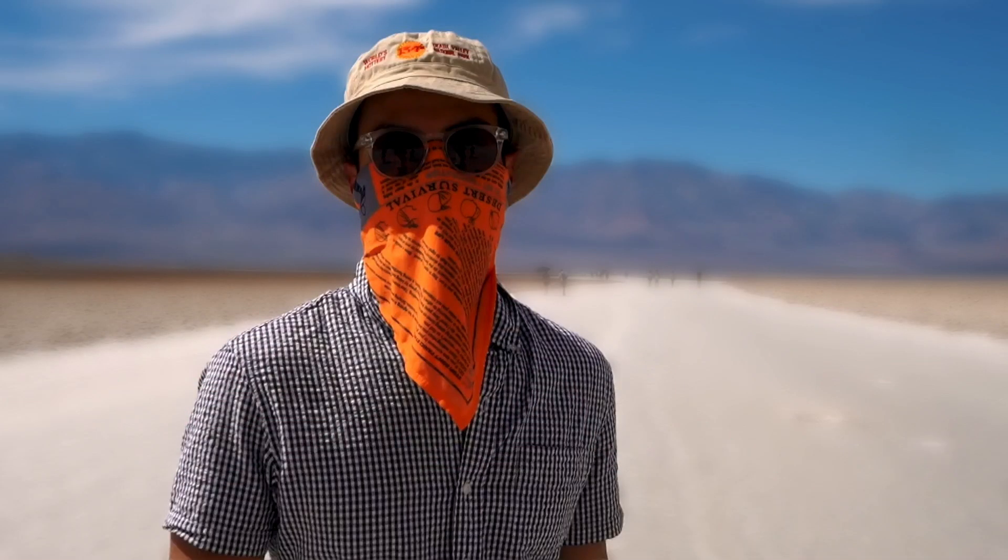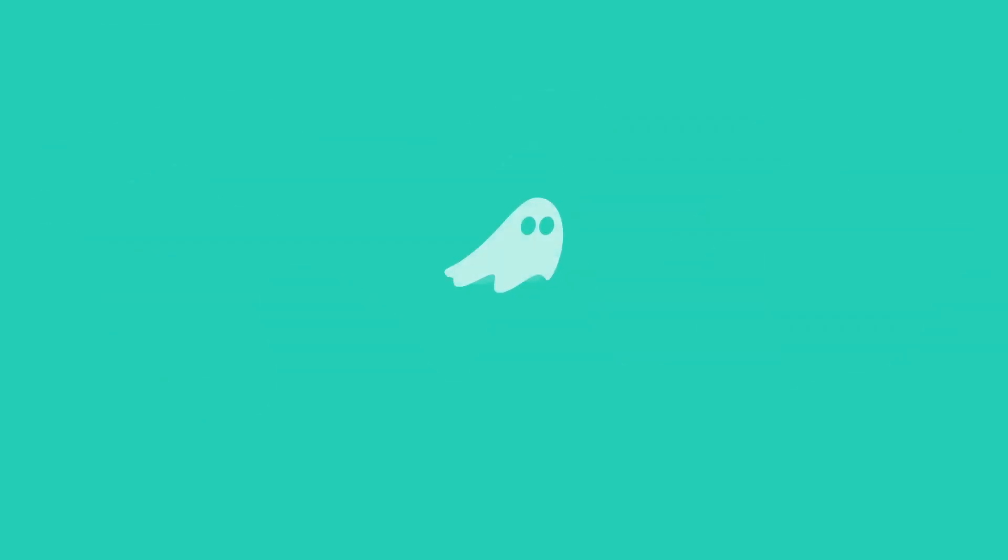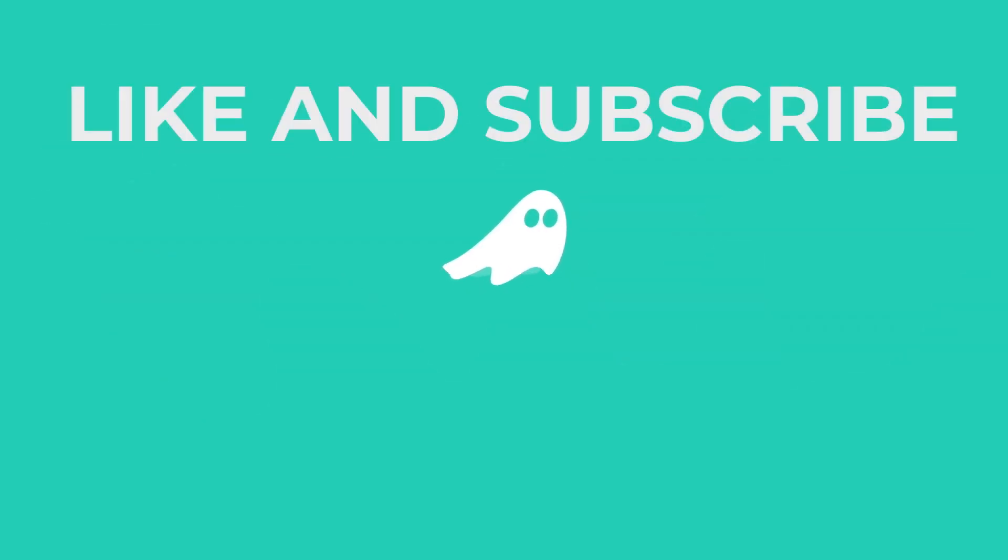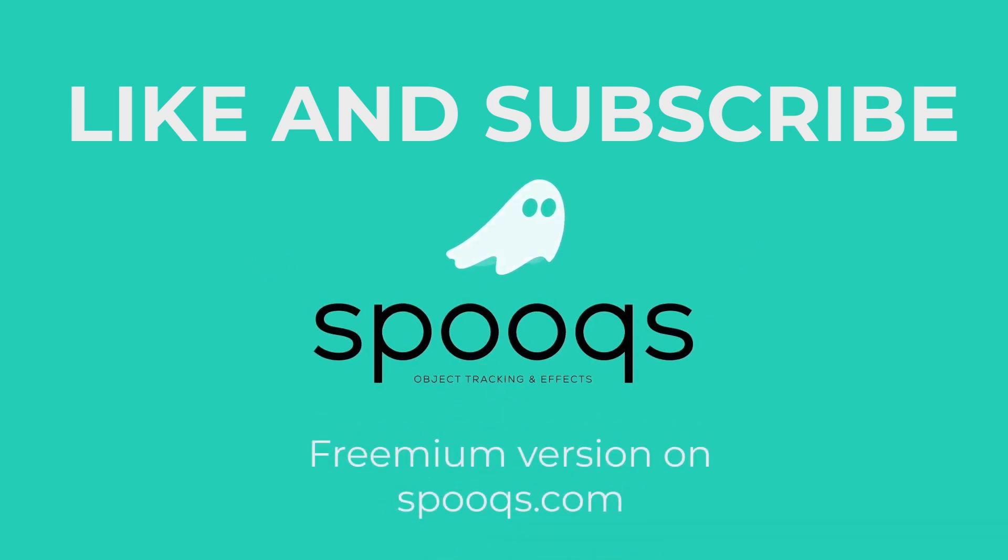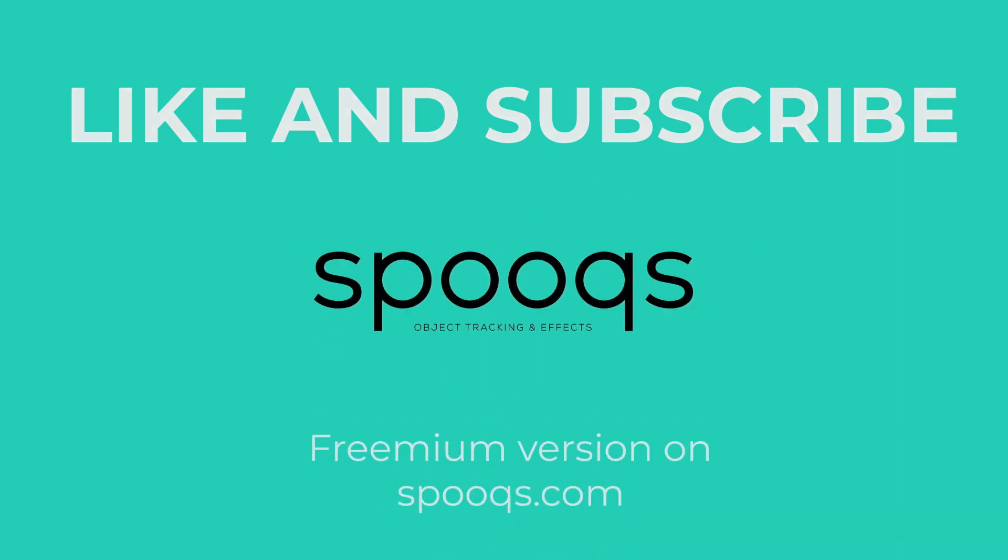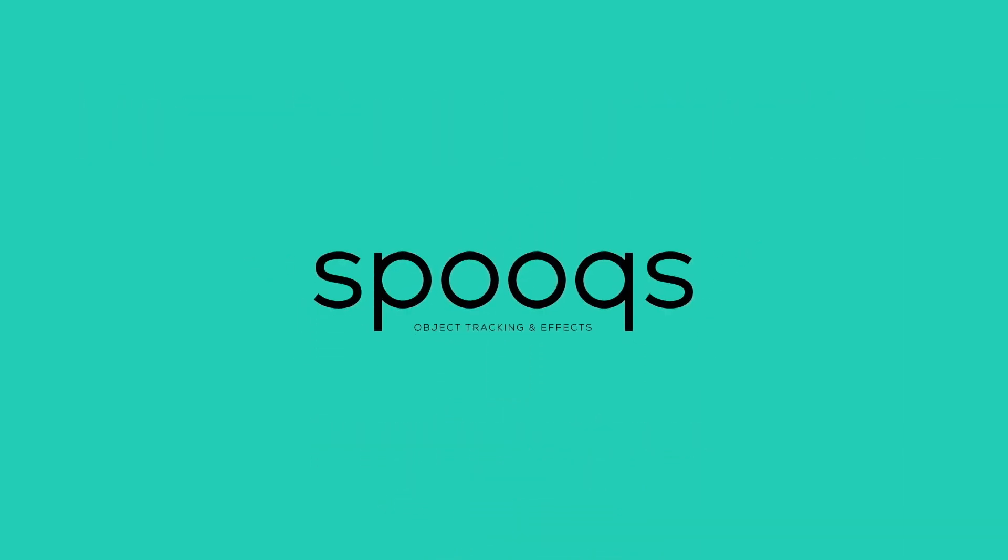I hope this tutorial has helped you and I'll see you on the next one. If you liked this video, feel free to like and subscribe to our channel and download the freemium version of Spooks on spooks.com. Thank you.